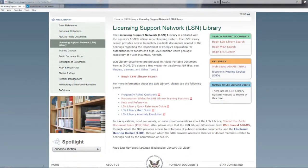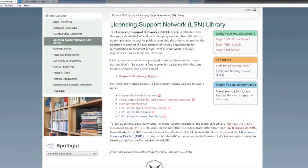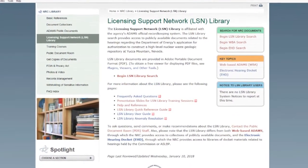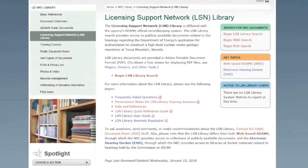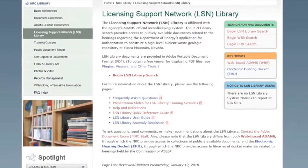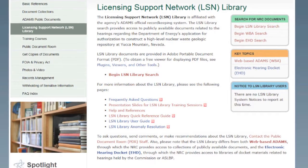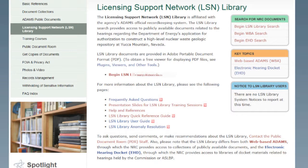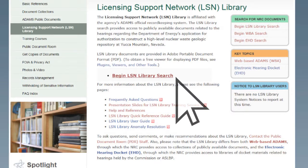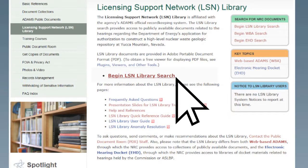This will take you to the LSN Library's main page, which contains informational and instructional aids. To access the LSN Library Search Portal, click on the link labeled Begin LSN Library Search.